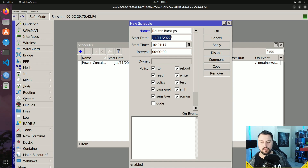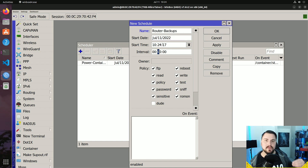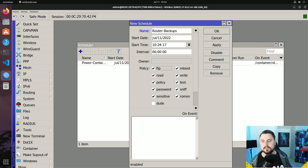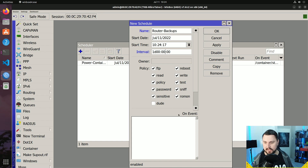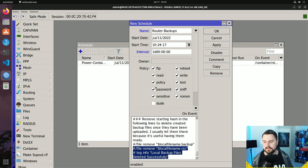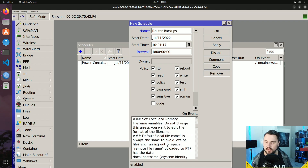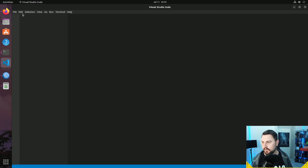The start time is the first time it will action the script, and the interval is how often it runs after that. For this demonstration let's set it to run every 24 hours — either 24 hours or one day, zero zero. So every 24 hours it takes a configuration backup. In the on-event field this is where we add the script, so I'll paste it in. You can delete all the comments if you want — I'll open Visual Studio Code to edit it first.